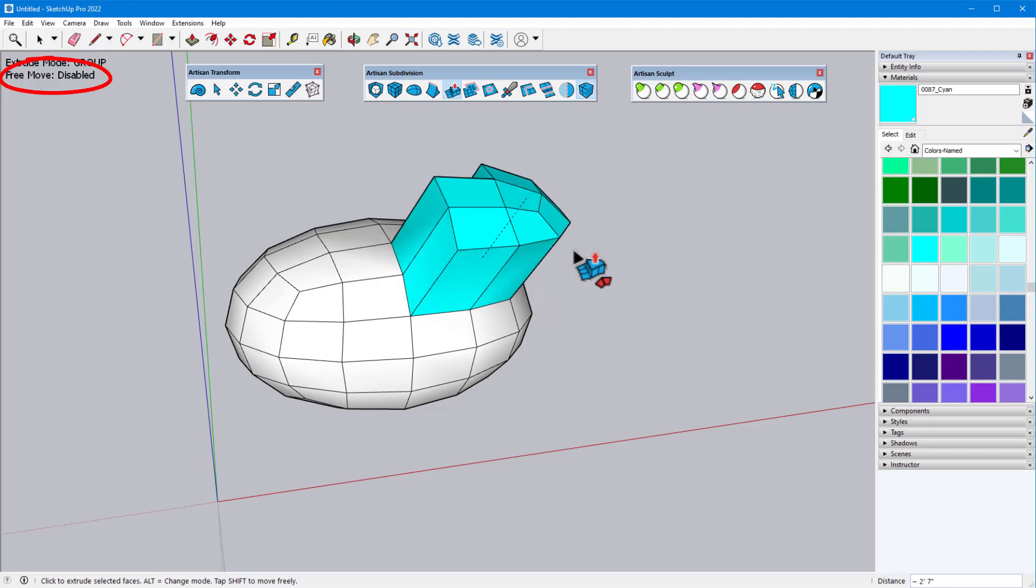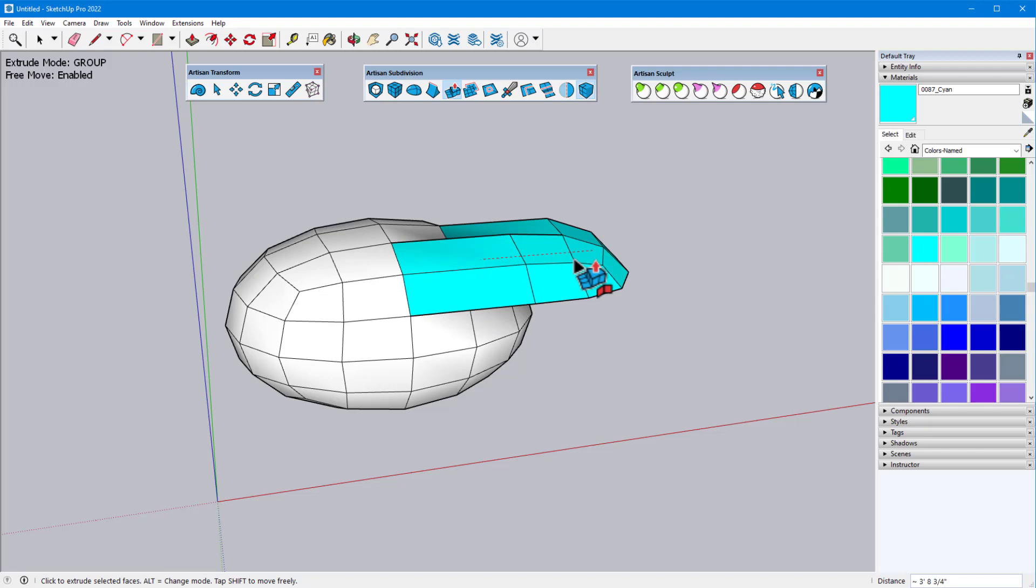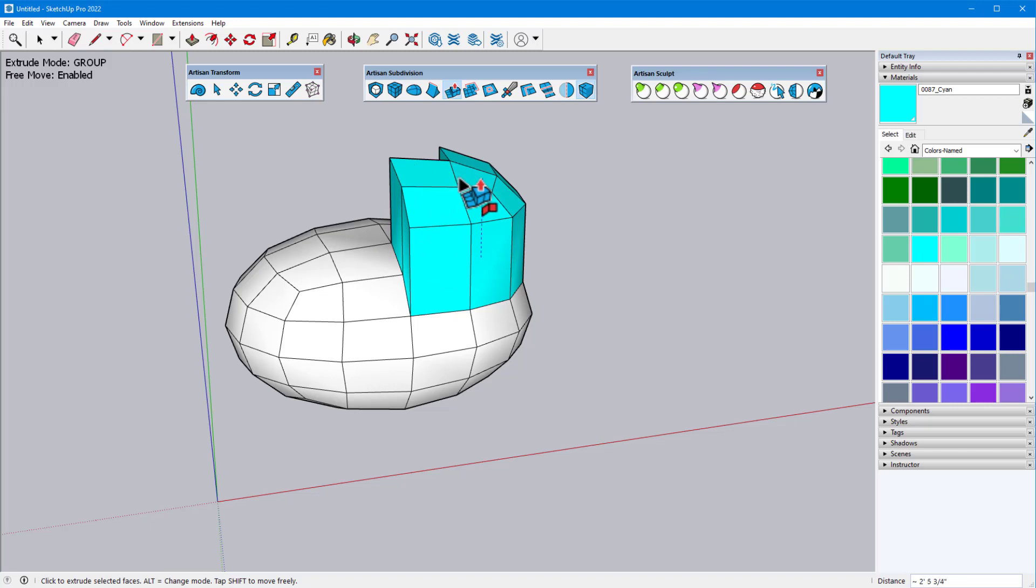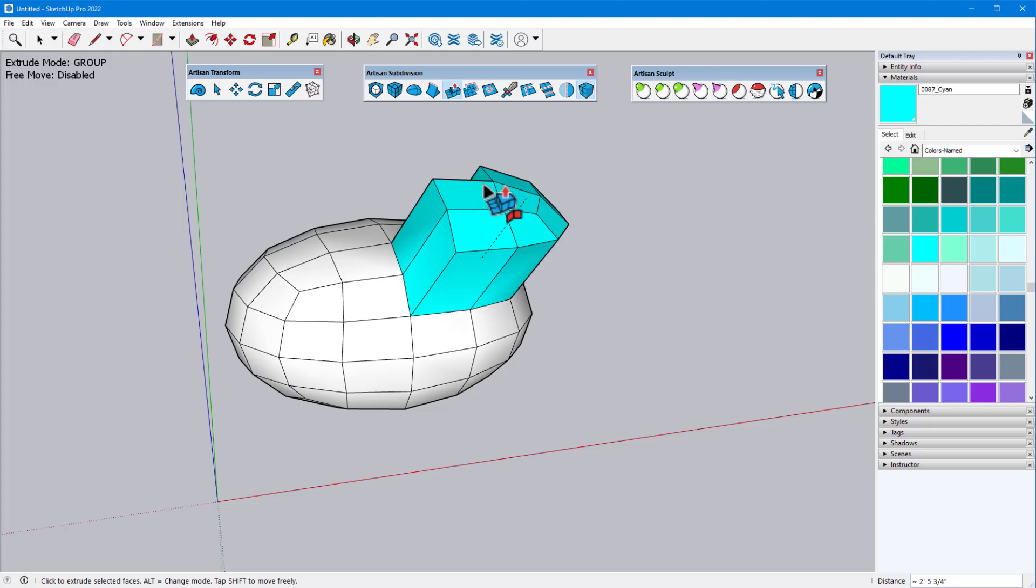Free Move is disabled by default, so extrusions are constrained by face or group normals as we've seen. Tapping Shift toggles Free Move on, which enables me to extrude in any direction. I can use the arrow keys to lock an axis direction or move by eye. Tapping Shift again toggles Free Move back off.